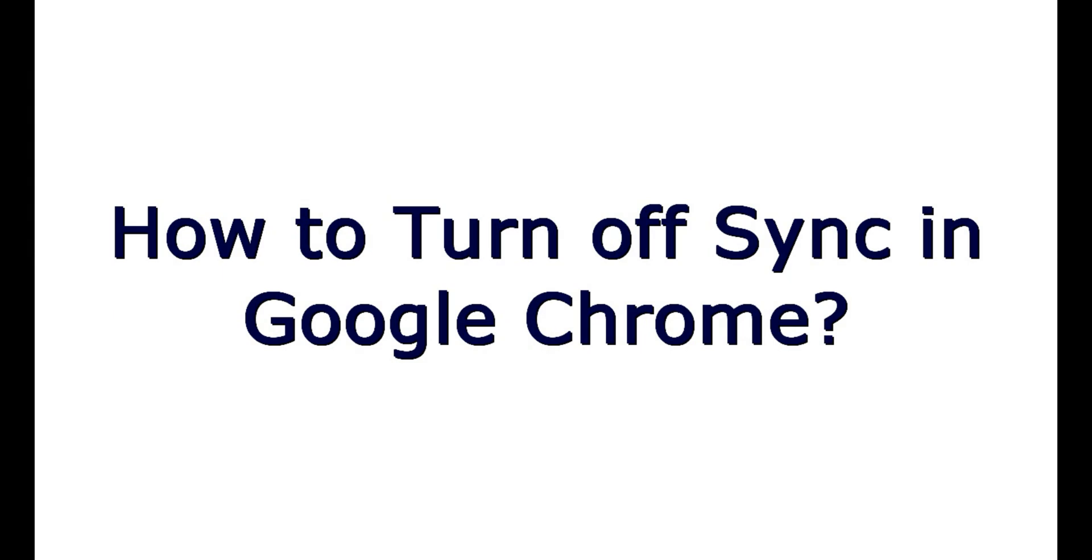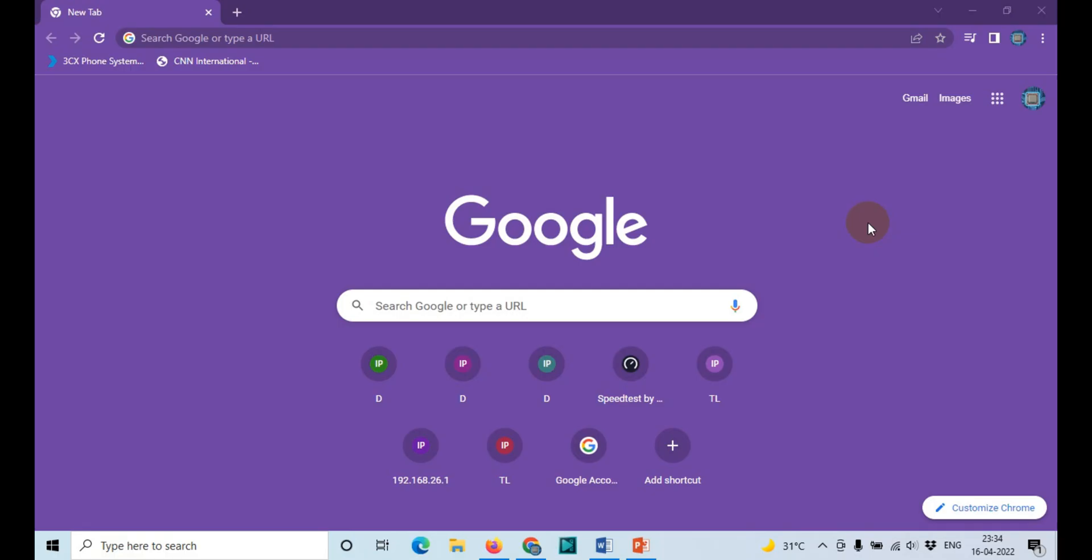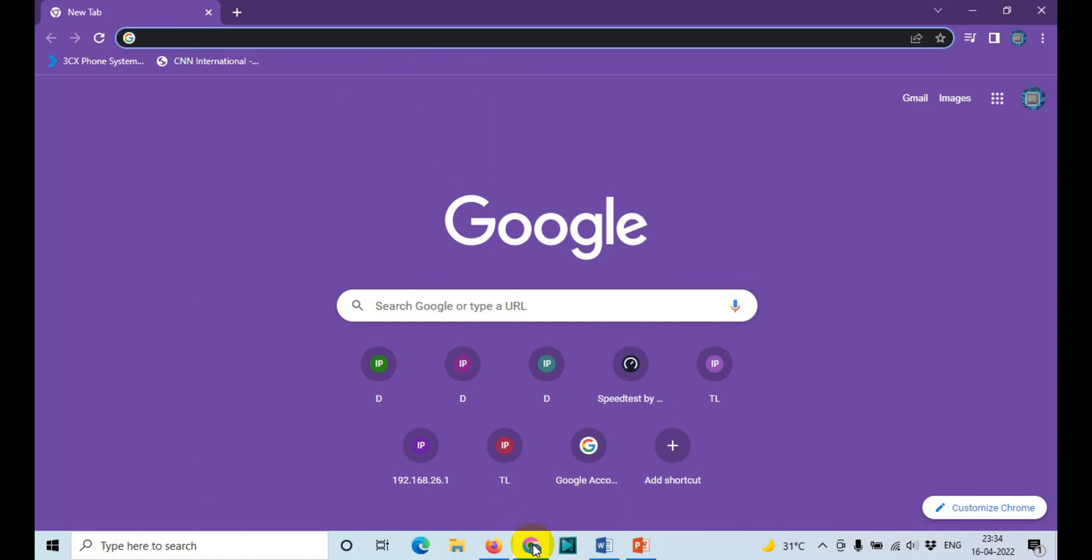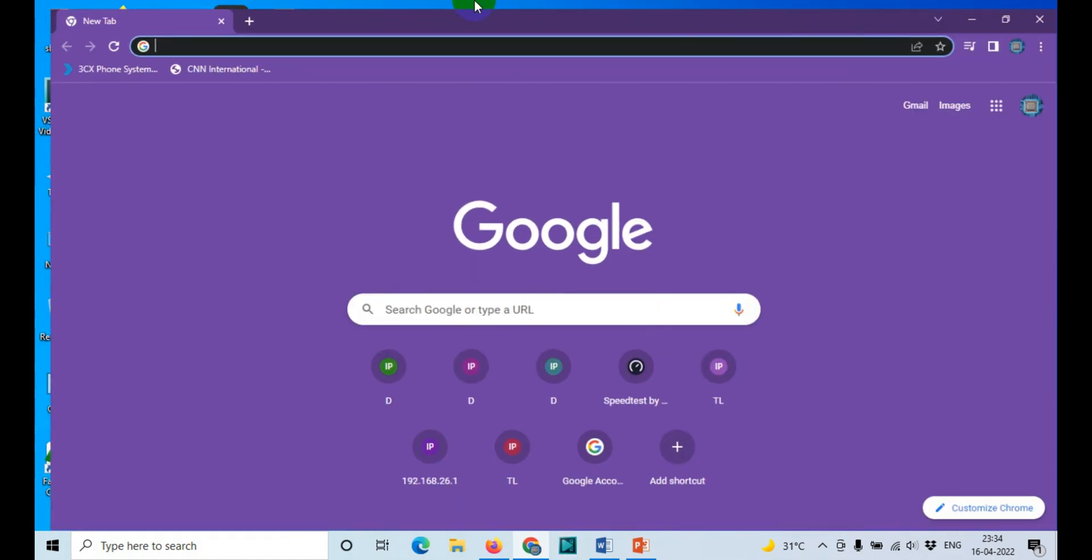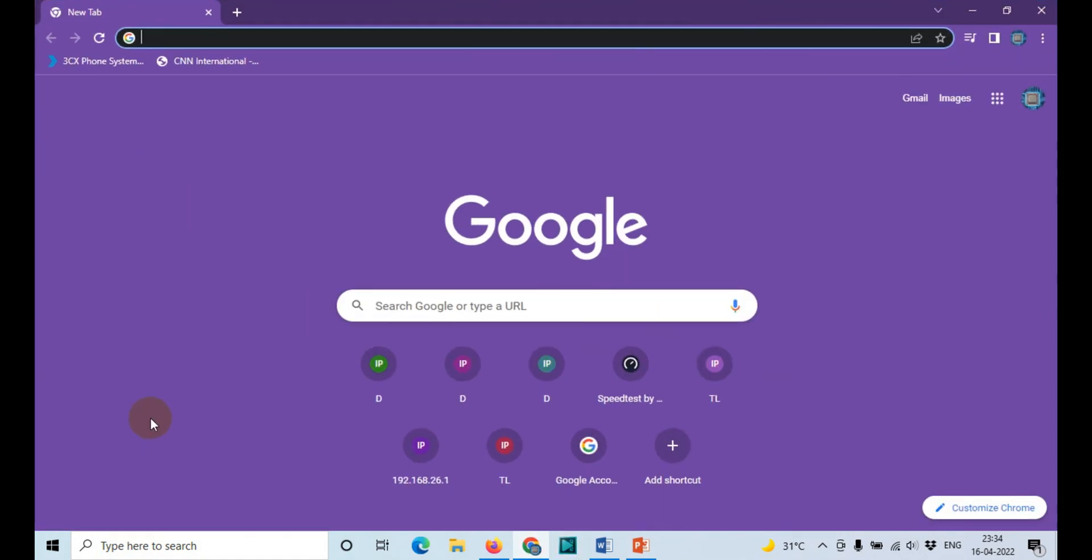Hello everyone, welcome back to my YouTube channel. In this video, I'm showing how to turn off sync in Google Chrome. First of all, you will have to open your Google Chrome browser. As you can see here, I already opened the Google Chrome browser.